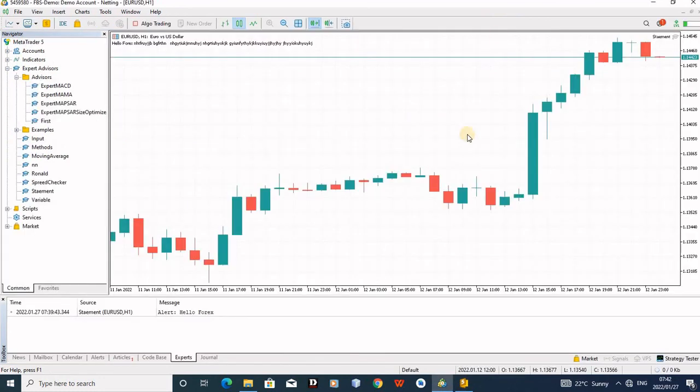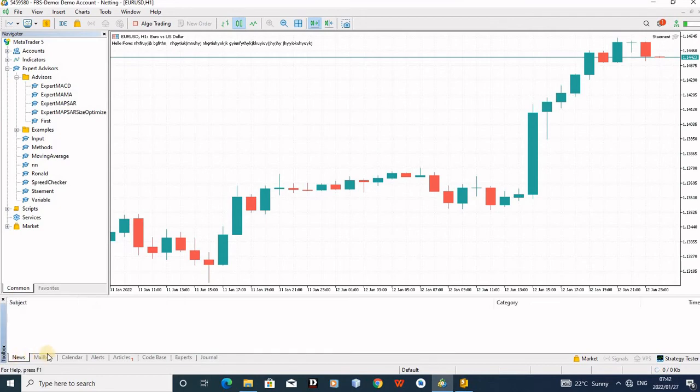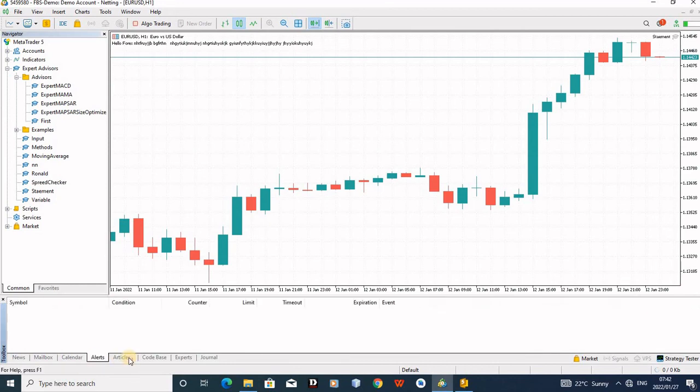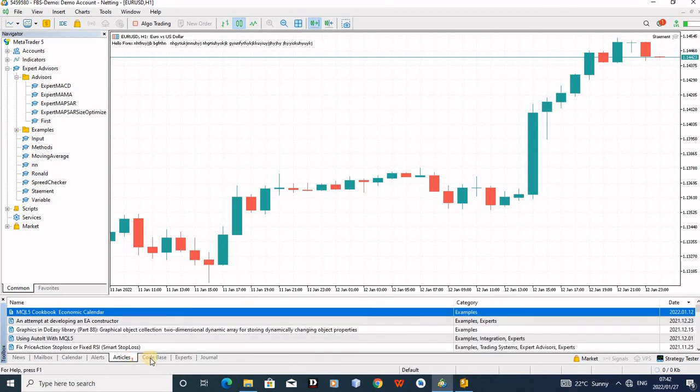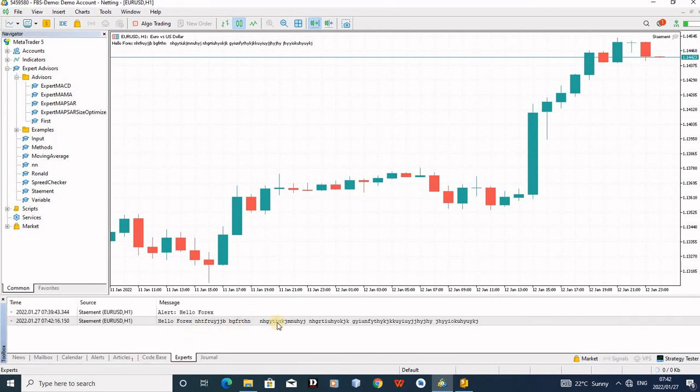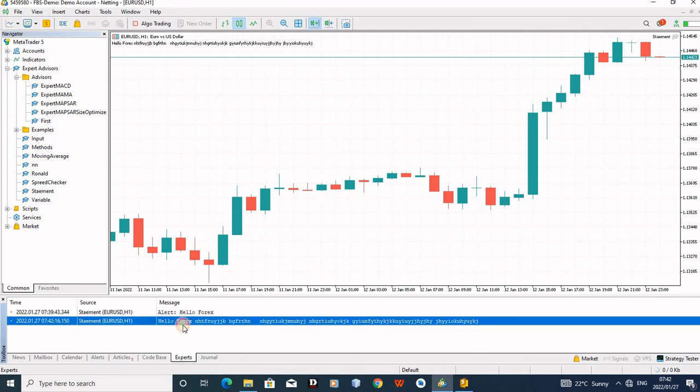And then the print will appear. You can see here when you have this thing here, you can see there's news, mailbox, calendar at the bottom. Alert, article code page, on expert, that is where the comment will appear. You can see, here's that comment of mine. Oh, it's a print, man. Comment appears here, then the print comes here.